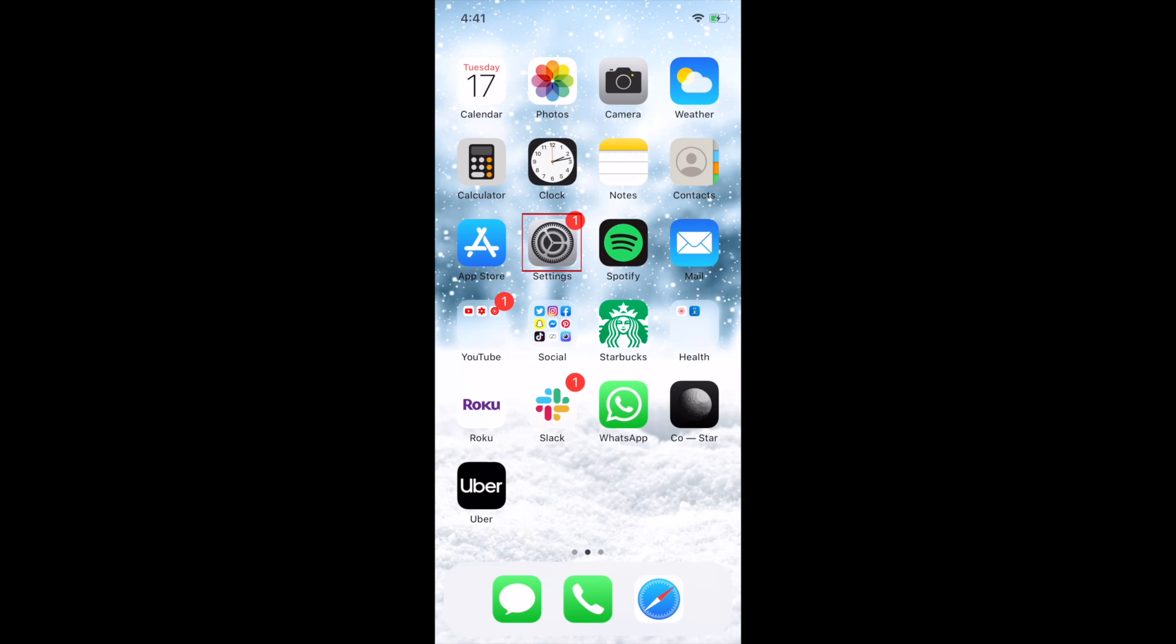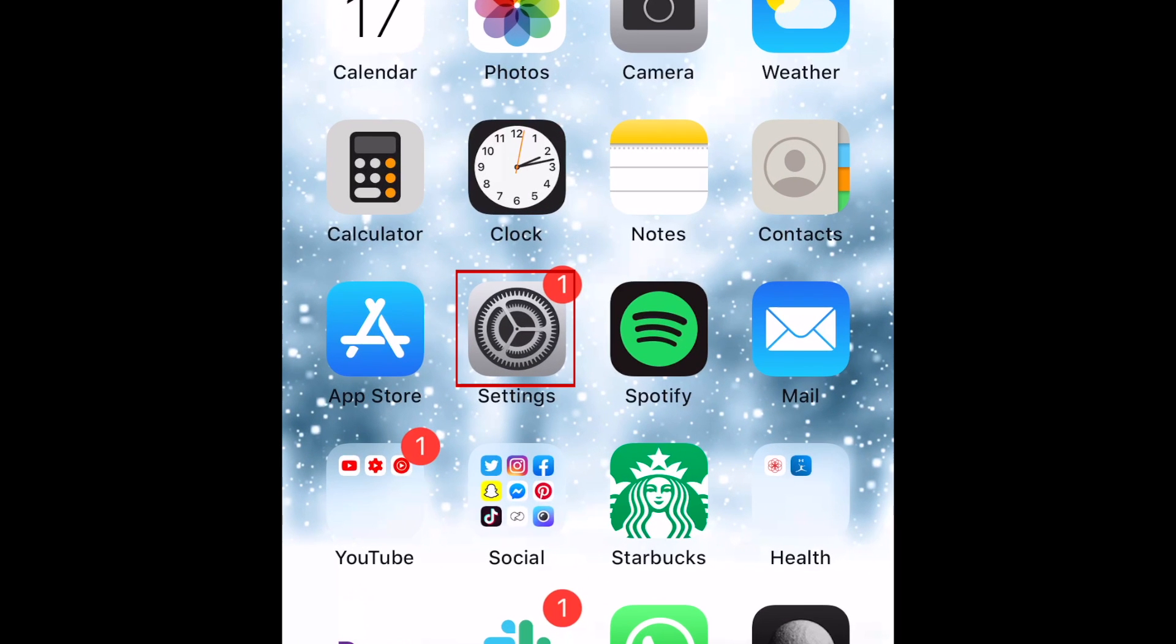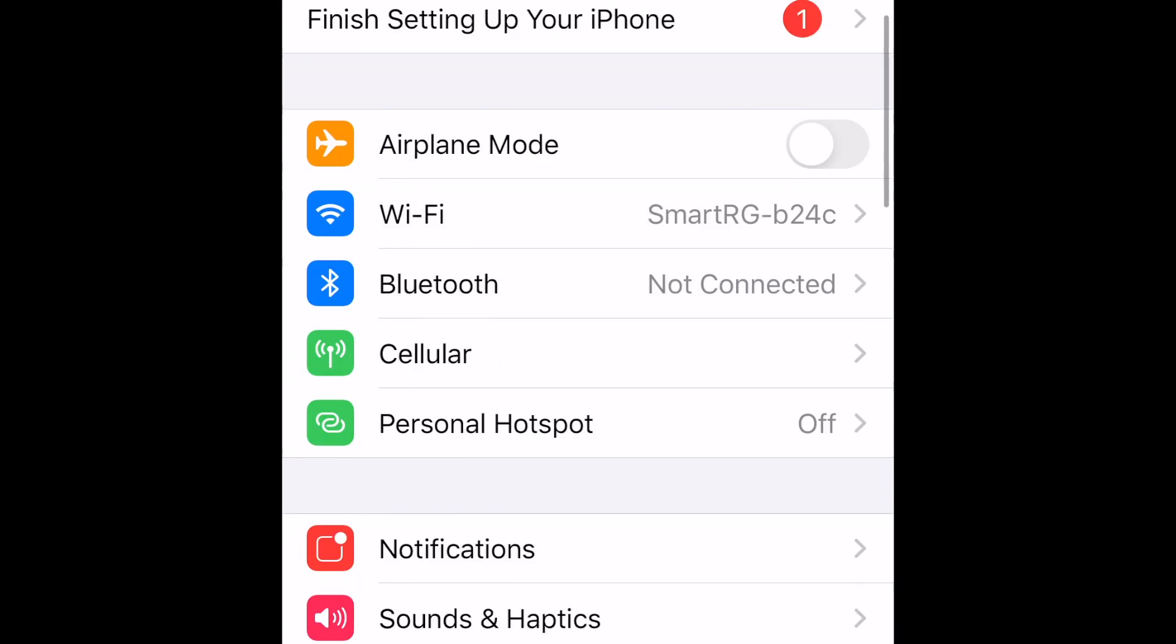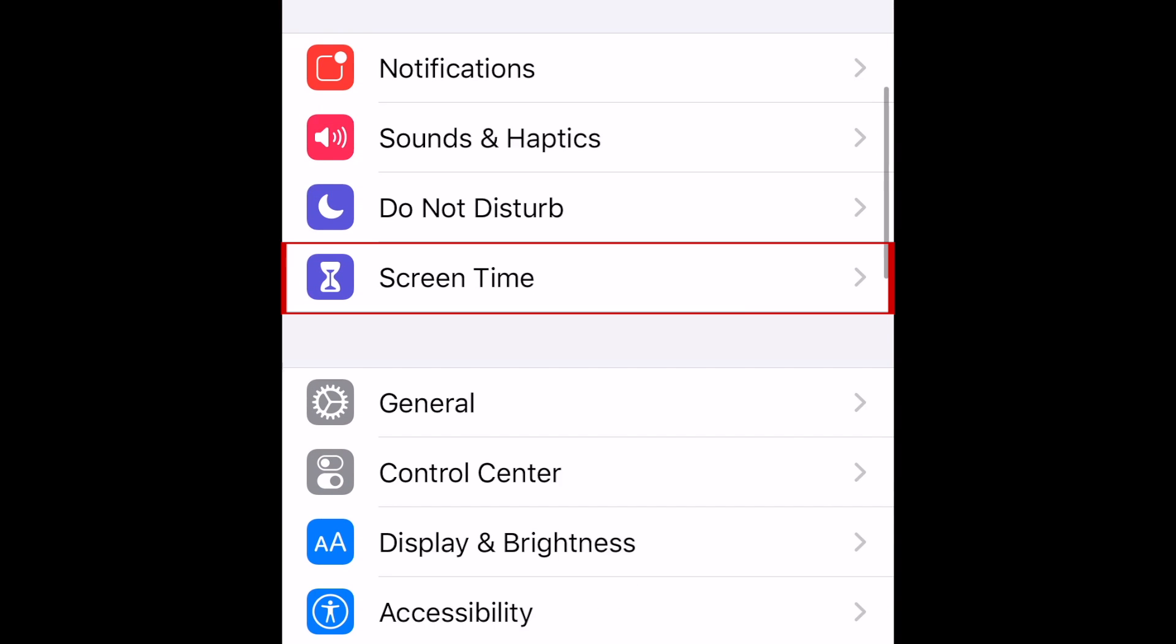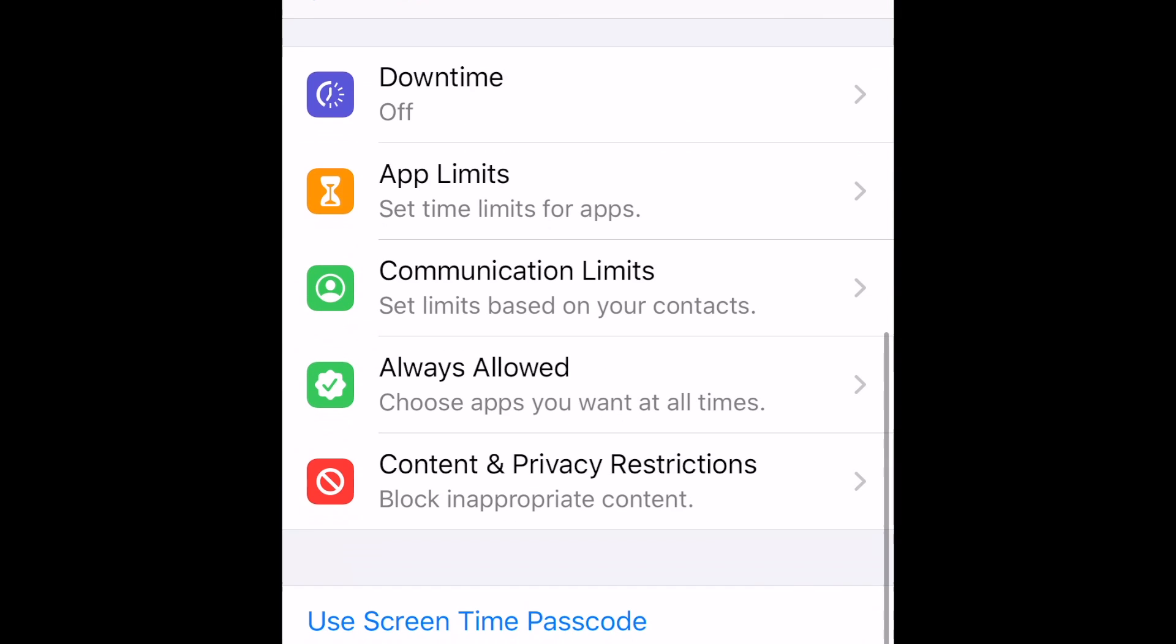To start setting up parental controls, grab the iPhone you want to set parental controls on and open Settings. Then select Screen Time. Now, you can decide what limits you'd like to set up.